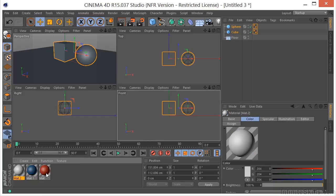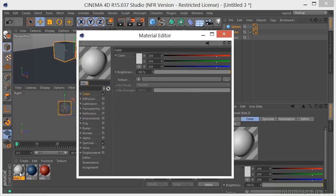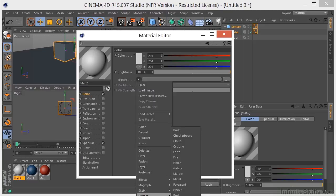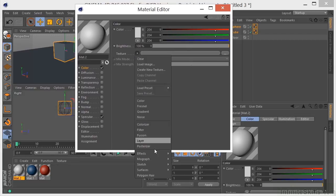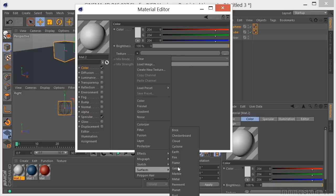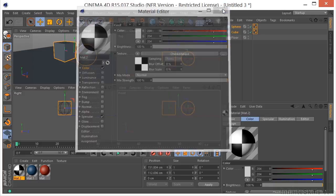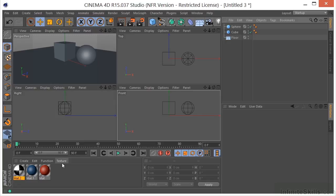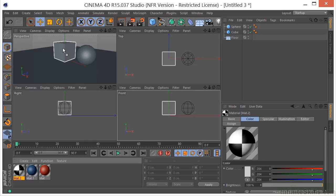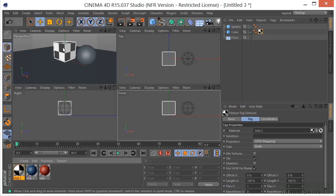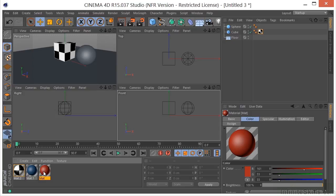We'll double-click one more time, and for this one we'll go to the texture, then surfaces, and choose checkerboard. This isn't the material section, but we'll just go through real quick how to apply materials. We'll take the checkerboard and apply it to the cube in the scene. Then we'll take the red color and apply it to the sphere over here in the object manager.